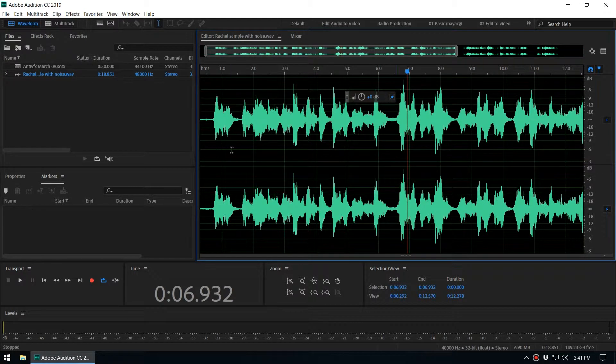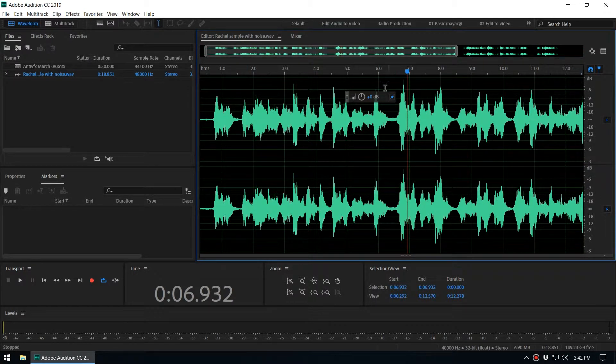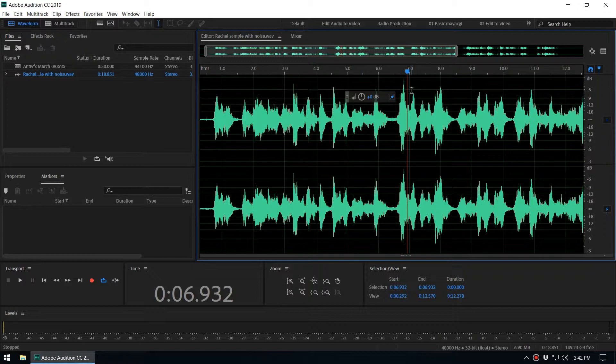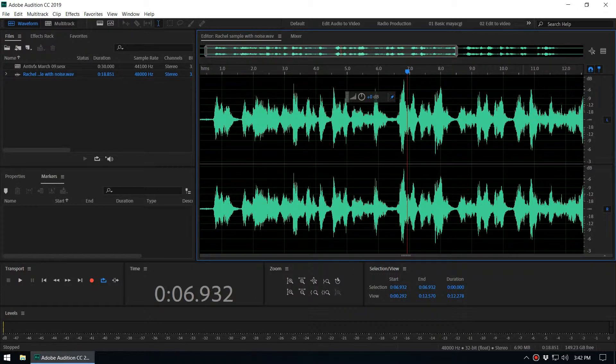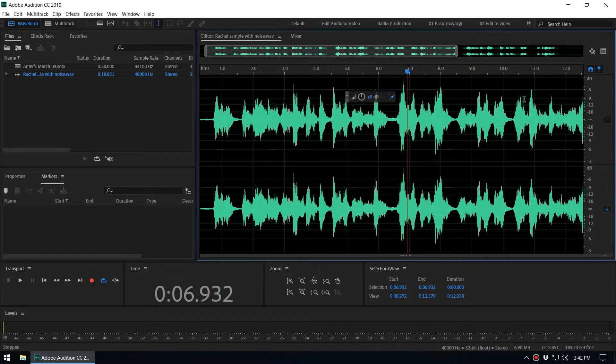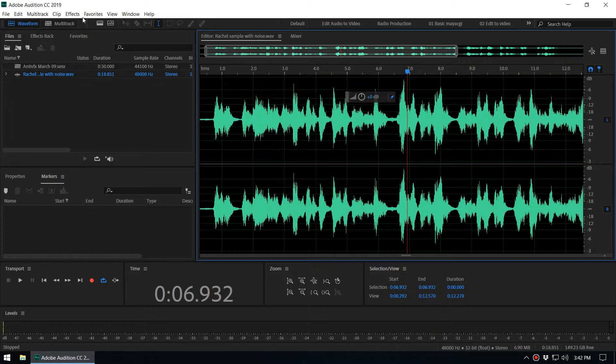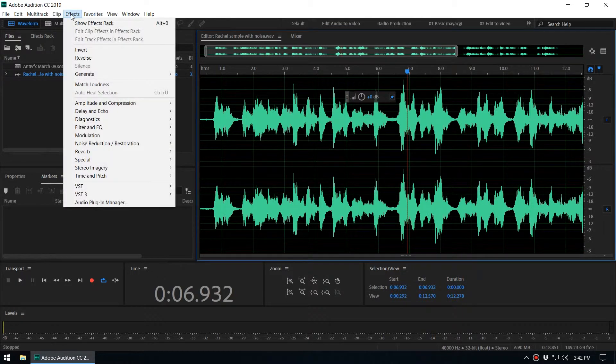We want to normalize this audio to minus 6 decibels. That means the max amplitude should be minus 6, and all the other amplitudes are below minus 6 decibels. In order to do that, you go to Effect, Amplitude and Compression, Normalize Process.